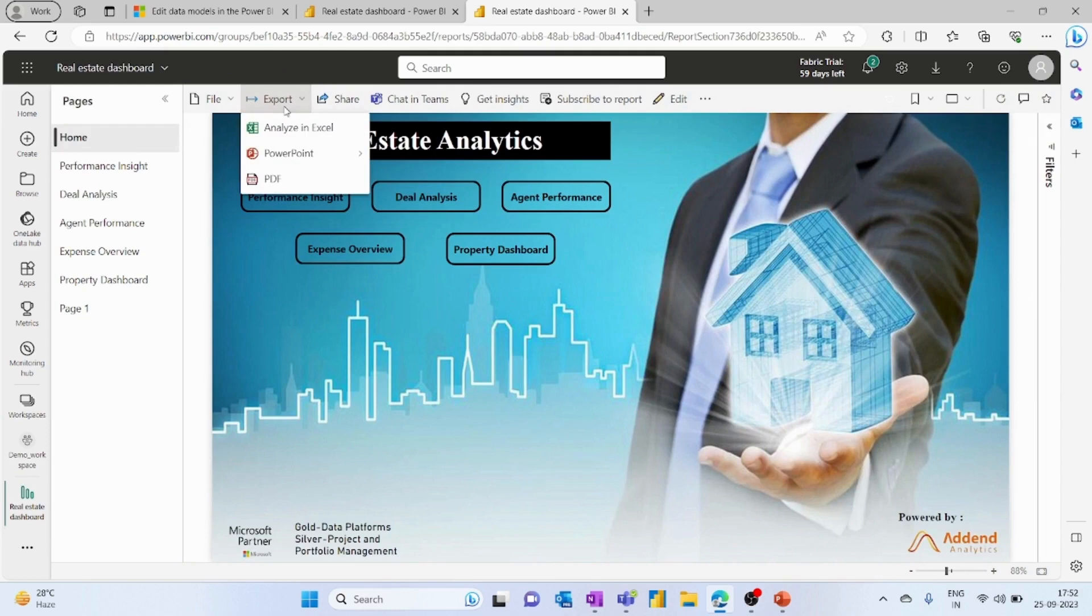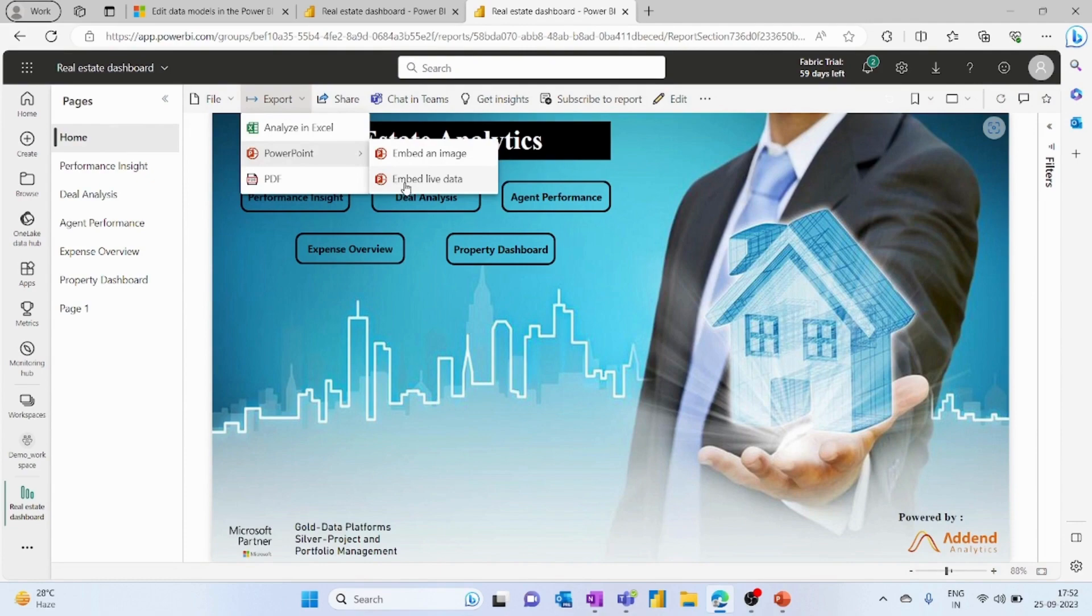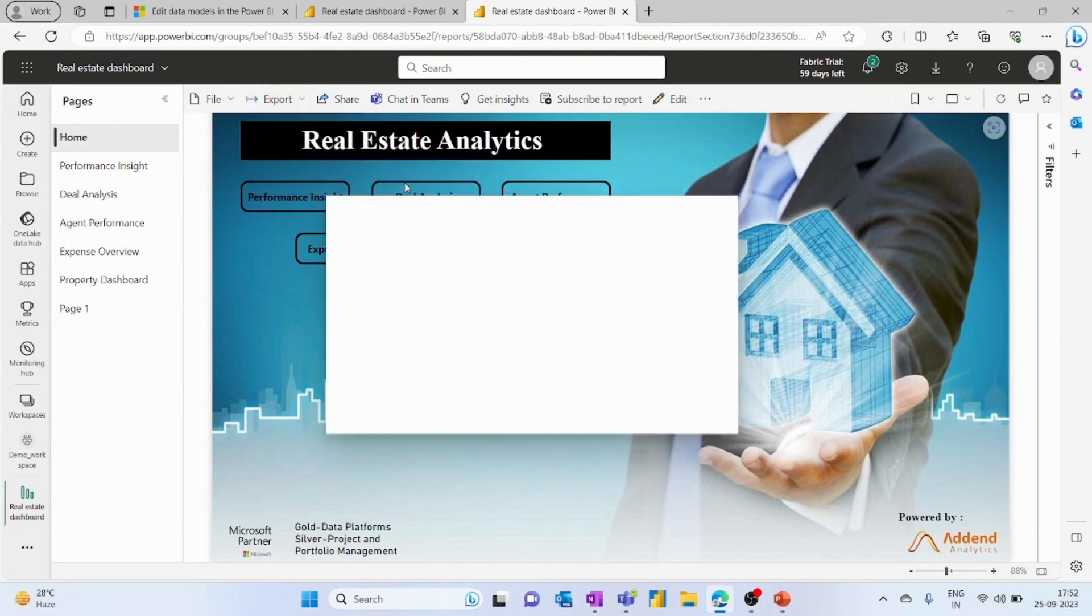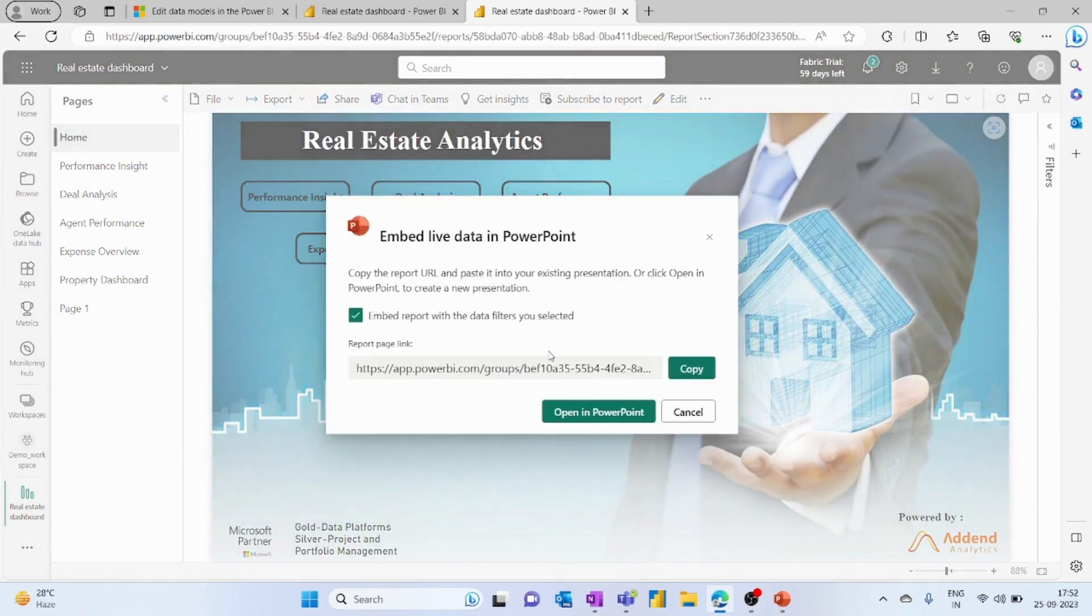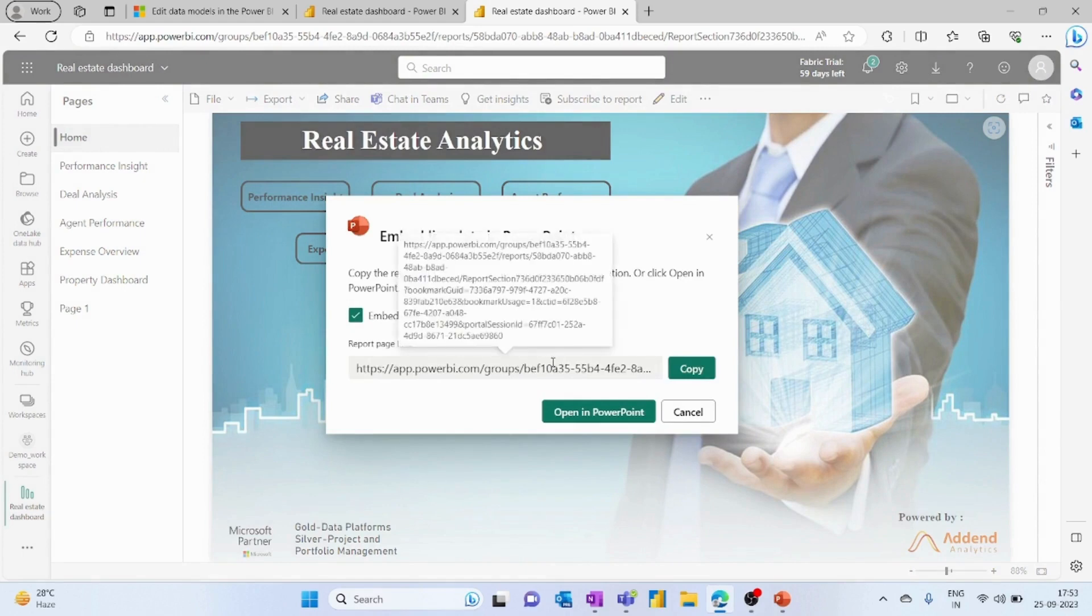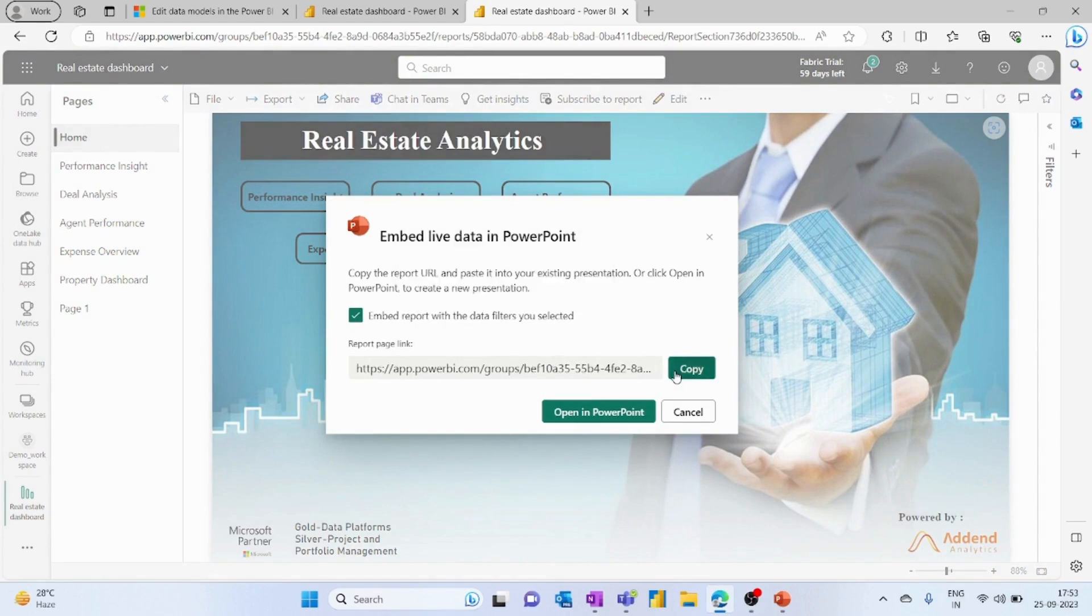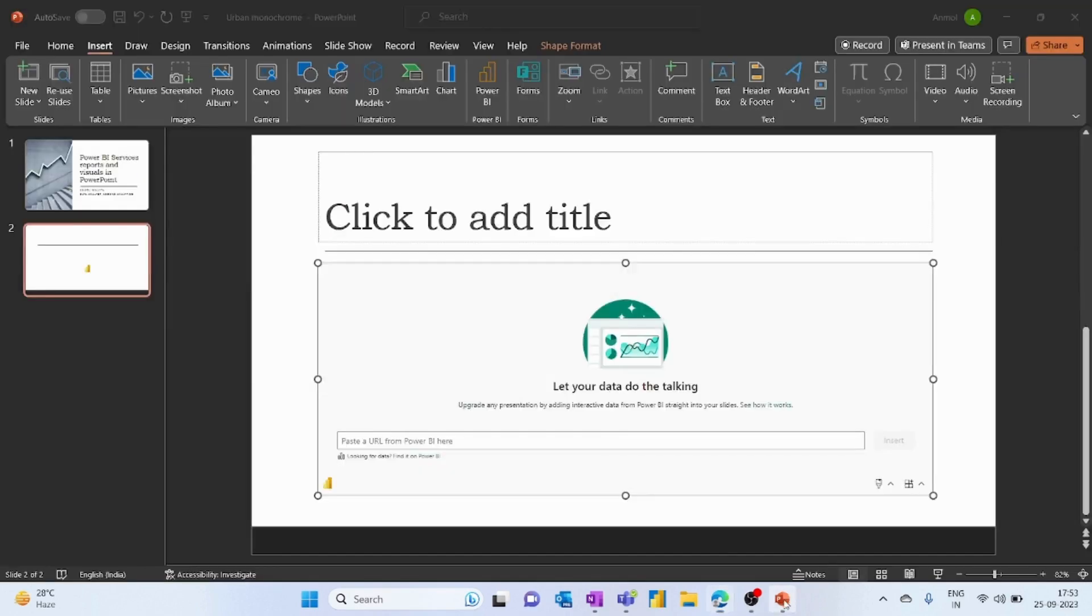Here you'll get the option of PowerPoint and it will ask to embed an image or embed live data. We want the live data within our PowerPoint, so we will click on this. This will generate a URL—simply copy this URL and paste it within PowerPoint.